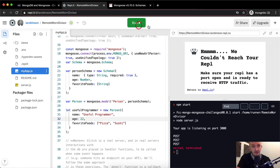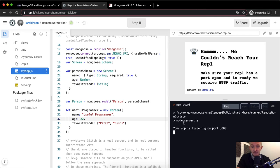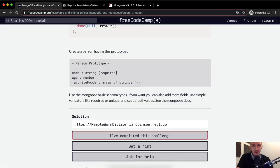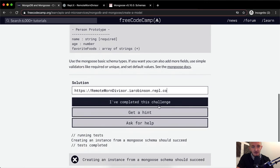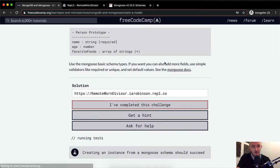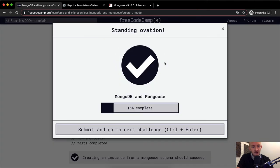I believe we've created an instance of person, so let's stop the server and run it again to see if it passes. The app is listening — that means we don't have any specific errors. I'm going to copy the URL and come back over. I actually don't need to paste it in because it's already there, so now I'm just going to say I've completed the challenge.